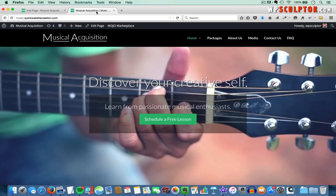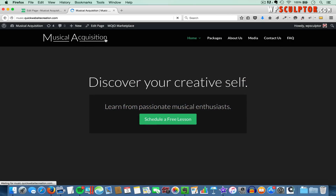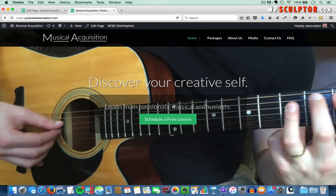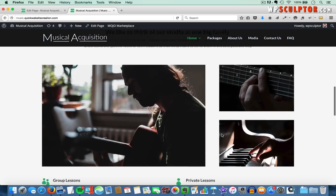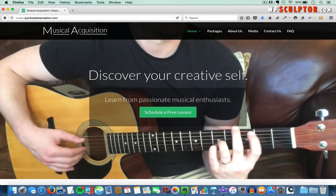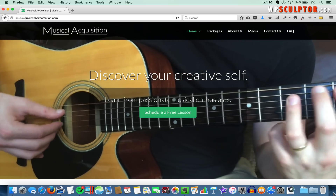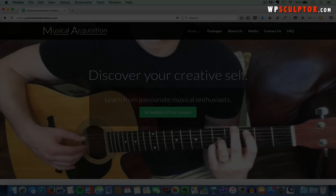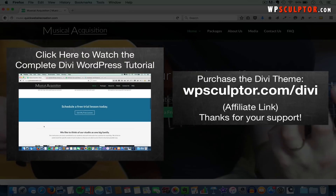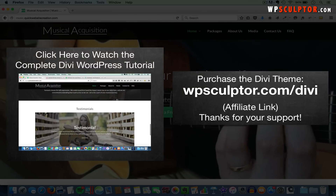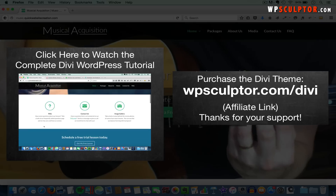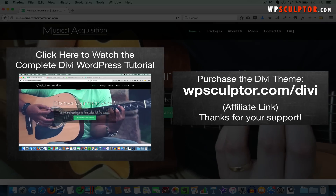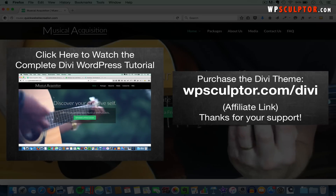View the front end of your site and refresh the page. Notice we have our new video background — it looks great — and the rest of our site is as it was before. That concludes this video tutorial. I hope you found it helpful, and if you did, please take a second to like the video on YouTube and subscribe to my channel. You can learn how to make the exact website used in this tutorial by clicking on the video link here, and you can check out the Divi theme through my affiliate link at wpsculptor.com/divi. If you decide to purchase the Divi theme through my link, I would get a commission. Thank you so much for all your support, and I will see you soon.